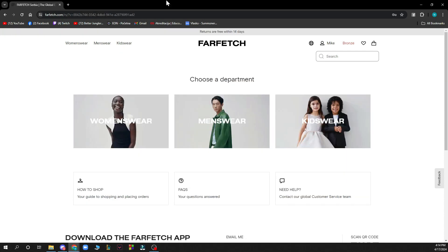The first thing you need to do is go to farfetch.com, where you'll be greeted by a website looking something like this. You need to log into your profile, but if you do not have one, don't worry — you can create your own account. If you don't know how to do that, you can go to our YouTube channel where we have plenty of how-to Farfetch videos.